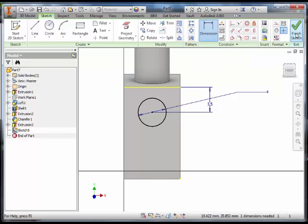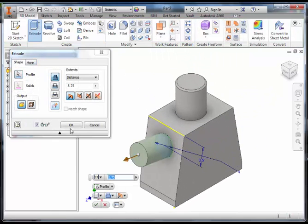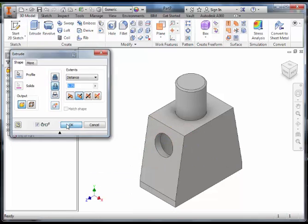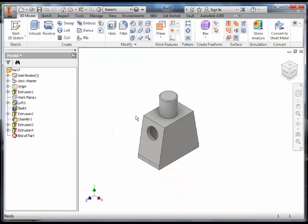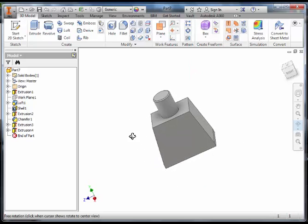Finish this sketch and extrude subtract to cut through to the shell. We want to repeat that on the other side.